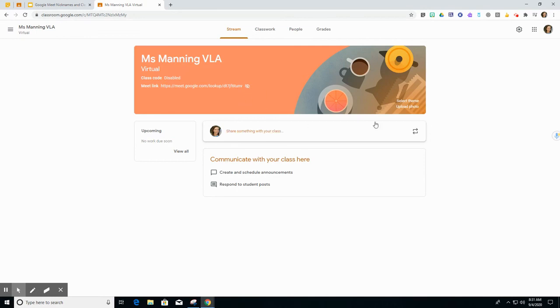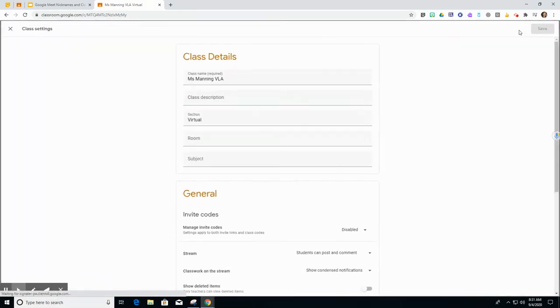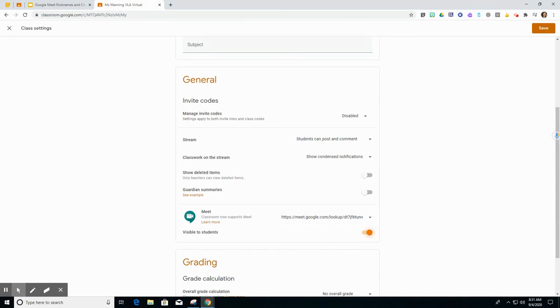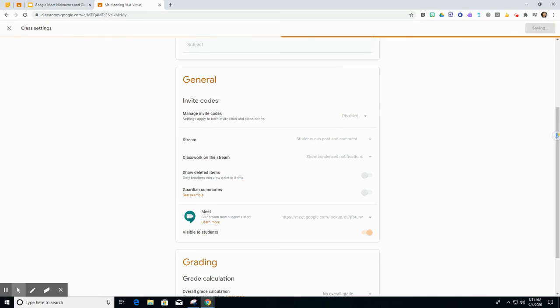When I'm ready to start my Meet again I'm going to go to the settings scroll down and just make it visible for students. I've already reset that previously so now all I have to do is just click this visible to students button and hit save.